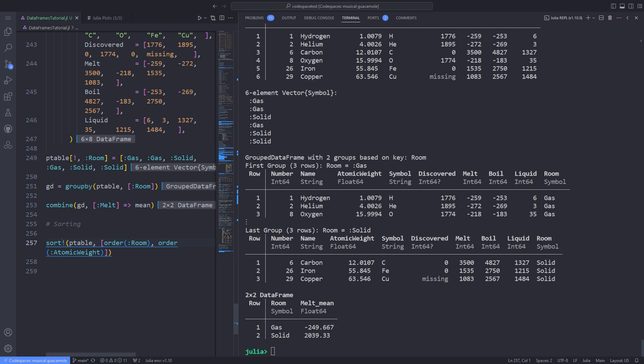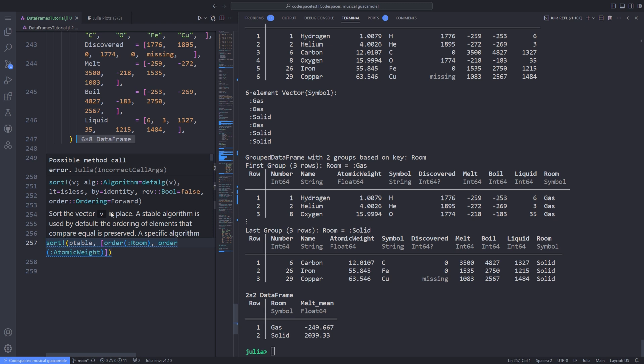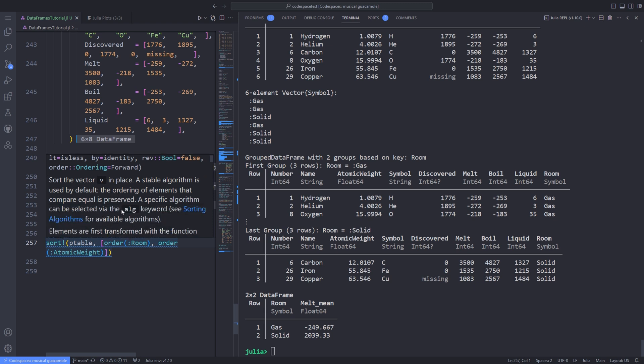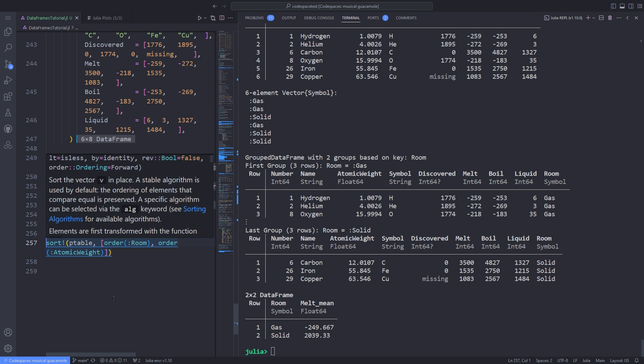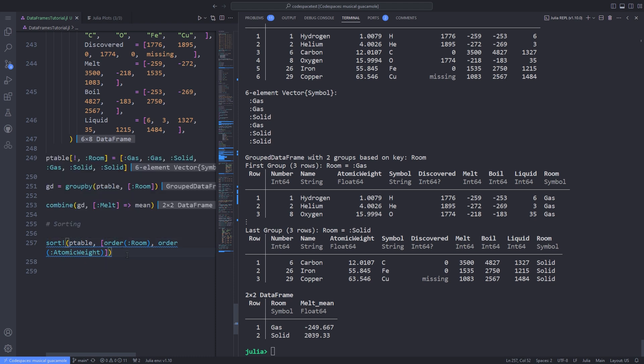The sort! function works with DataFrames as well. You supply the columns on which to sort using the following syntax: sort!, exclamation mark, and pass the ptable. The resulting DataFrame is sorted first by its state at room temperature (gas before solid), then by its atomic weight (iron before copper).